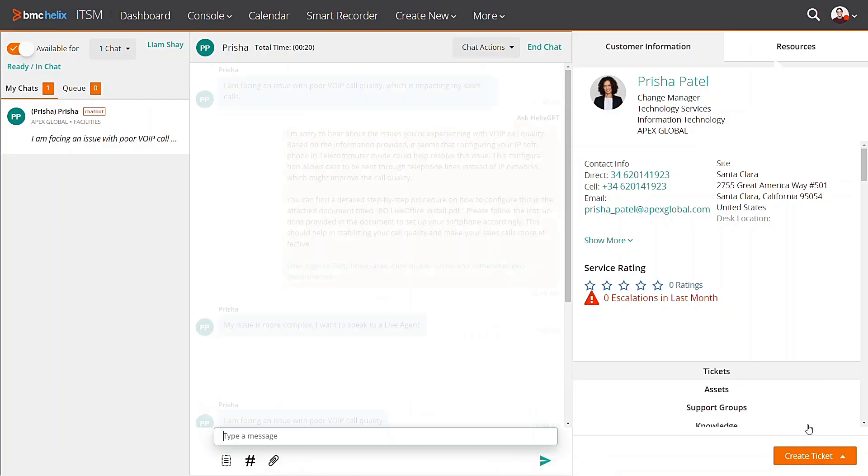Agents can breathe easier with live chat summarization, improving productivity and accelerating ticket reviews.